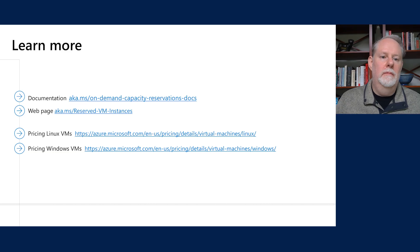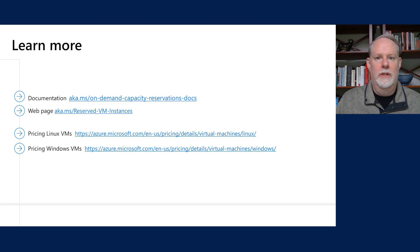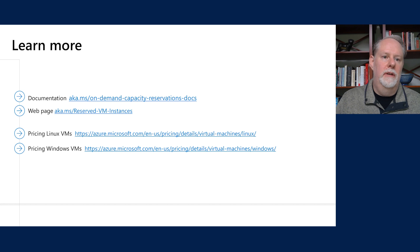If you want to learn more, there's documentation available, a web page for reserved VM instances to review how that existing feature works, and pricing for Linux VMs and Windows virtual machines available to review. Thank you — we look forward to sharing this feature with you at general availability and to hearing all the feedback on this great new capability.